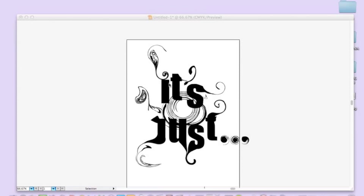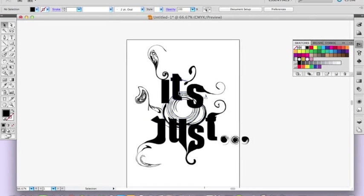So yeah, all you need to do is just keep playing around until you get something that you're happy with, and you can add little things in at the end.